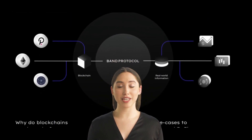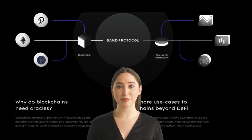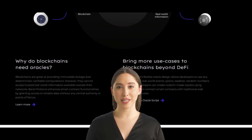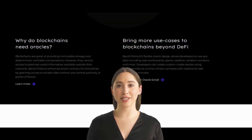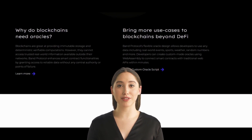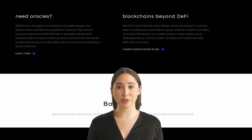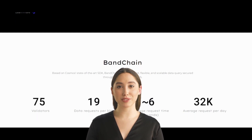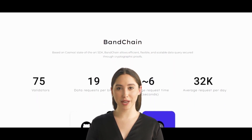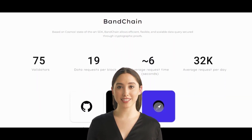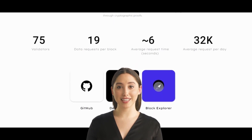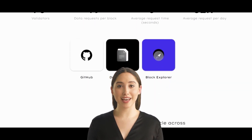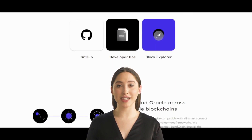Band Protocol was created to solve the problem of smart contract applications lacking access to real-world data. For instance, if a decentralized application developer wants to enable users to enter wagers on the future price of gold, it would need to determine that price at a desired later date to ensure smart contracts execute correctly. Band Protocol provides such a service through software that incentivizes a special class of users known as validators to provide and verify external data.